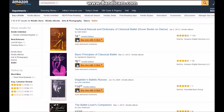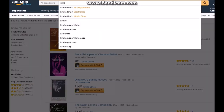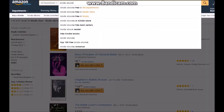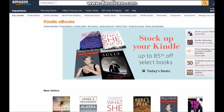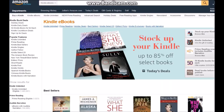Hey guys, I'm just making an updated video on how to transfer Amazon credit from one account to another. The first thing you want to do is search a Kindle ebook — type in 'Kindle ebook' and then you want to narrow it down.